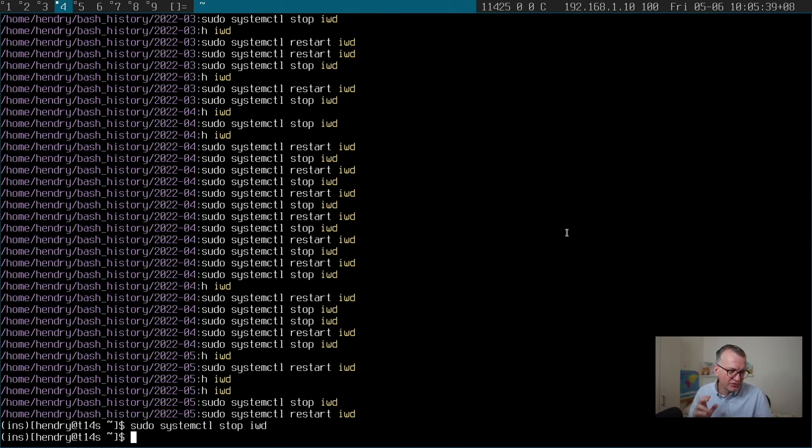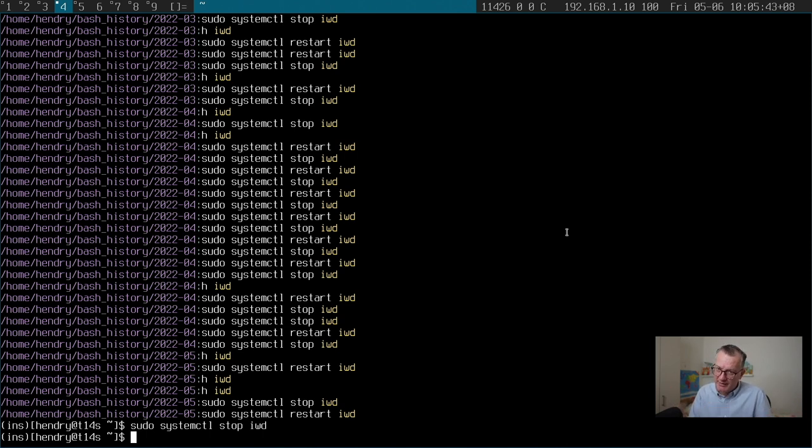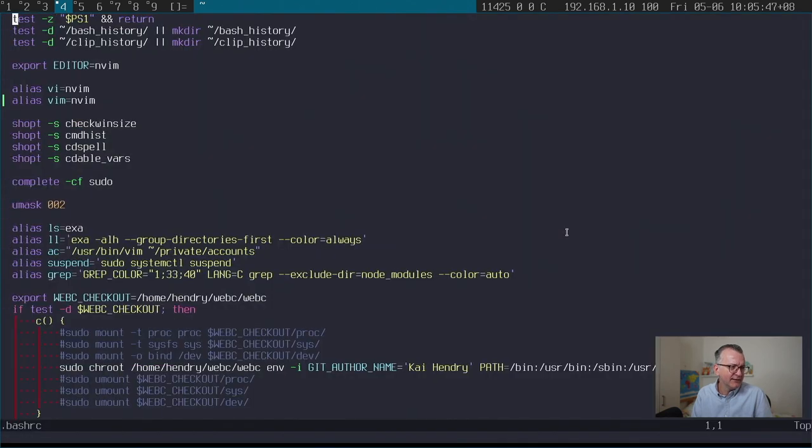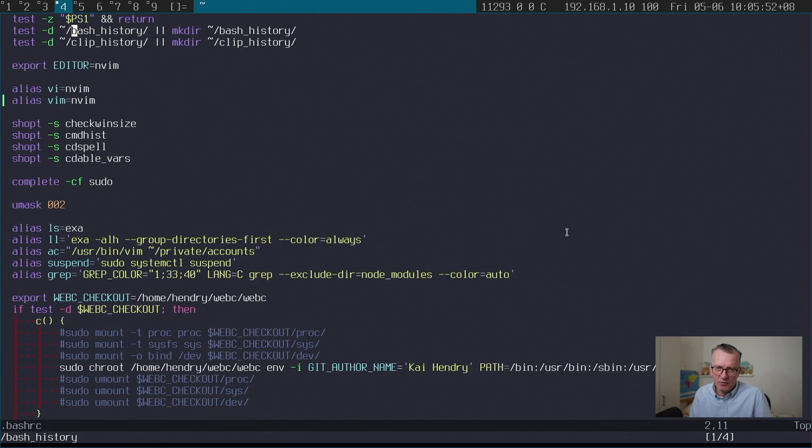I can just control R or H and find it. If you're wondering how my bash history works, it's pretty simple. It's in my bash RC. Look at my dot files. I make the directory if it doesn't exist.